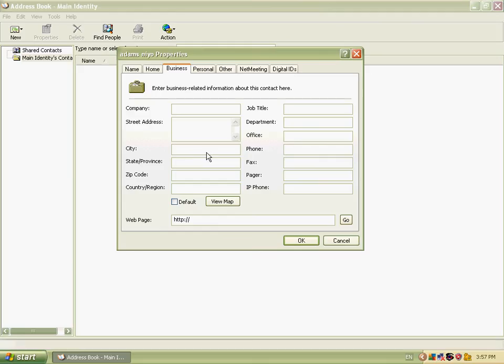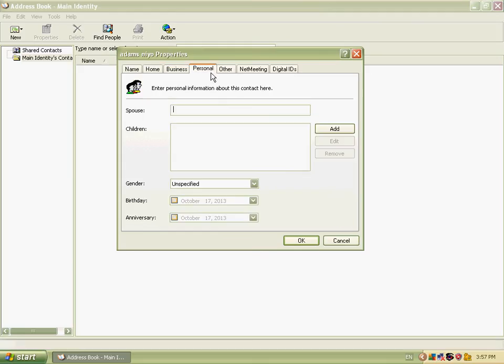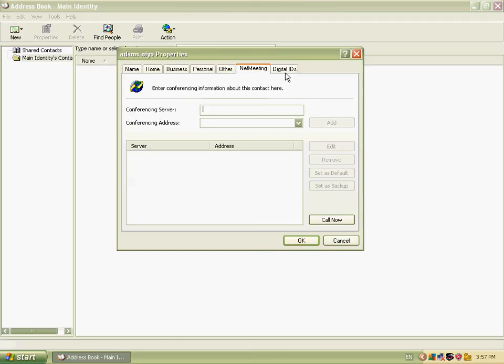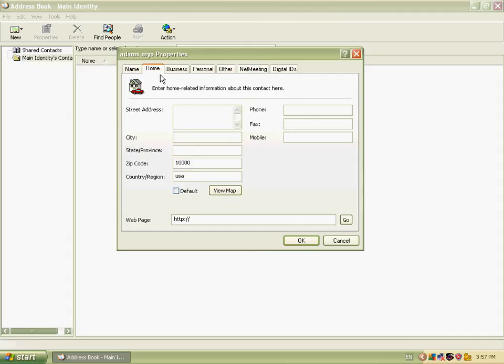We can also fill in job title and personal details. In this section, we can add a phone number.